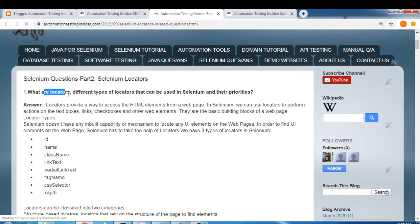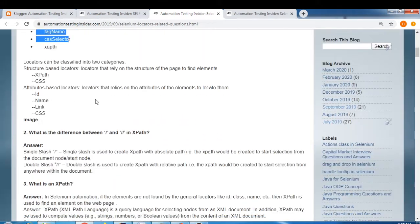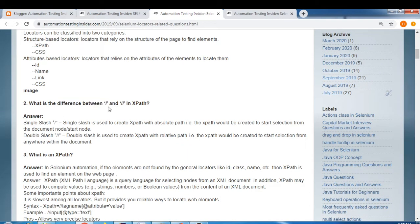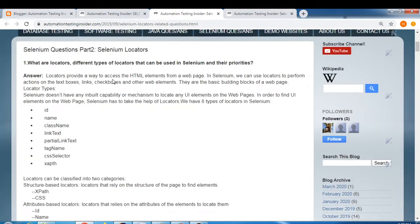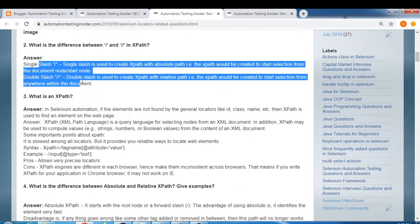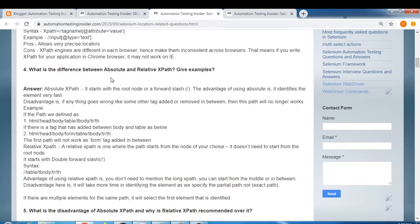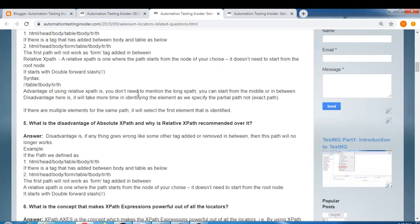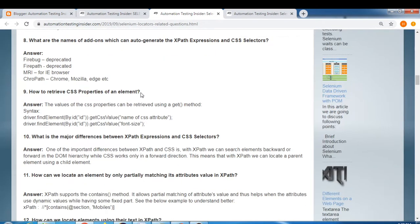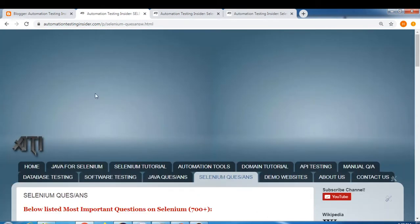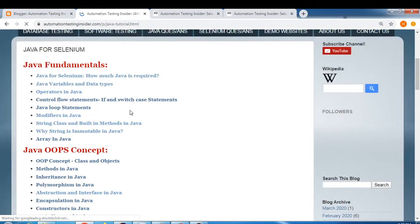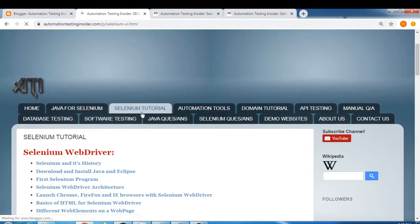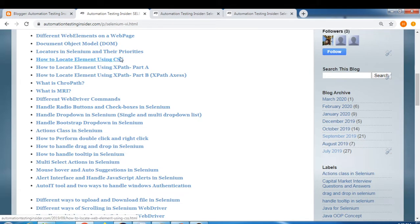Now let's look at the second part: Selenium locators. Questions here include what are the different locators that can be used in Selenium and their priorities, what is the difference between single slash and double slash in XPath, what is XPath, and what is the difference between absolute and relative XPath with examples. On my blog under Selenium tutorials, I have a separate topic covering locators in Selenium and their priorities.